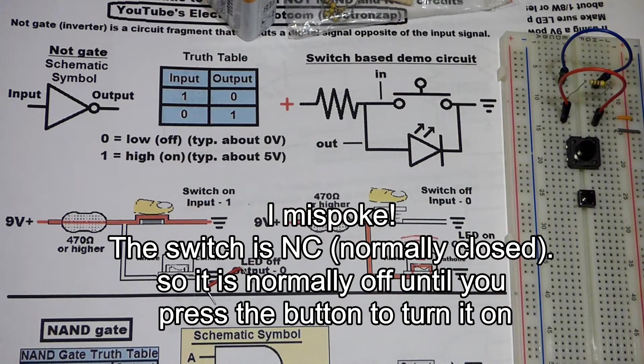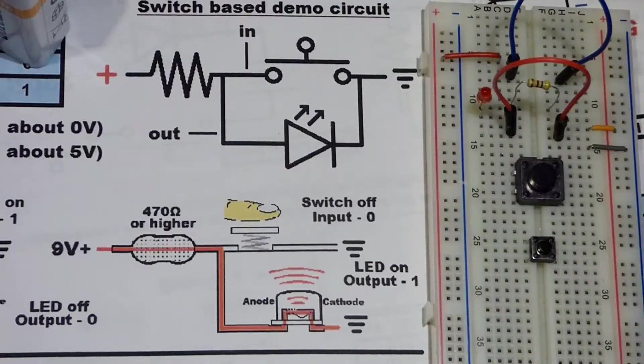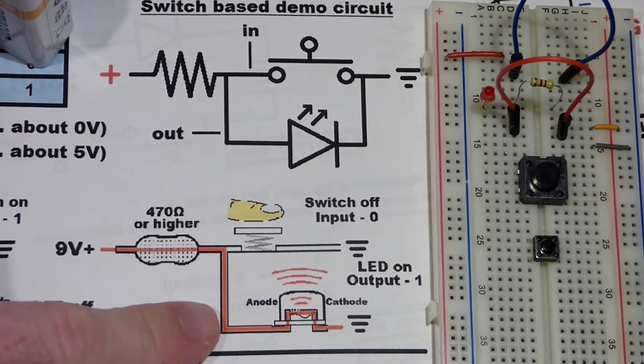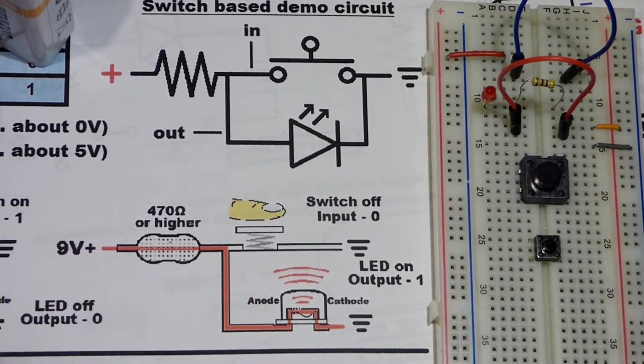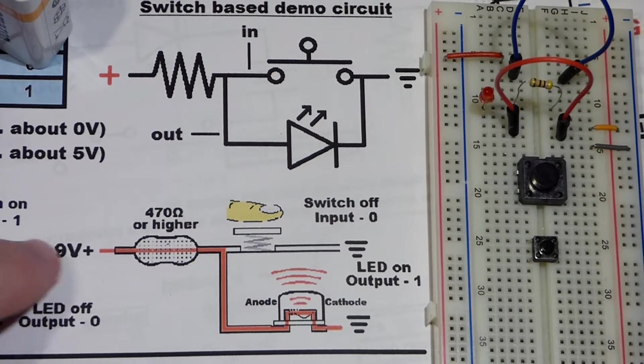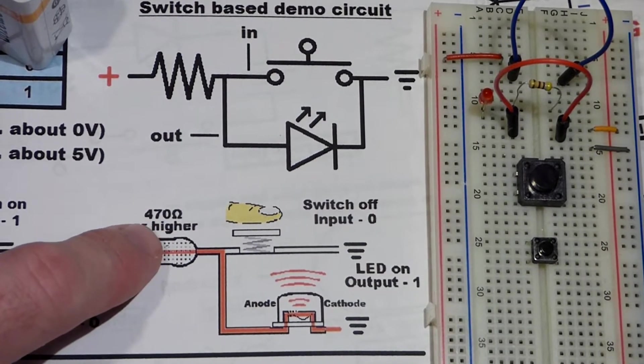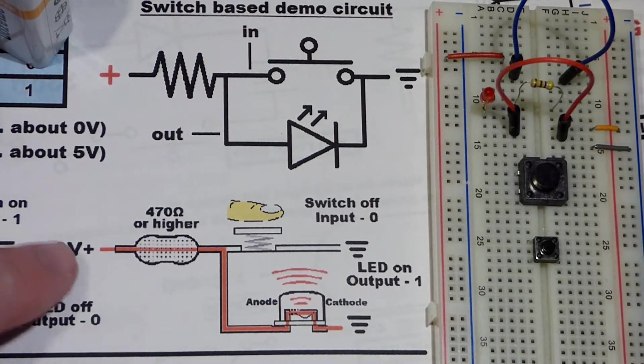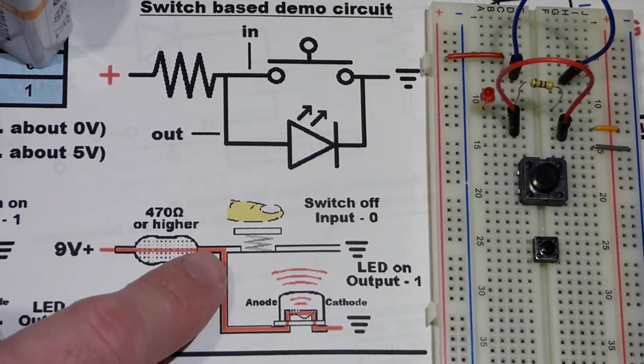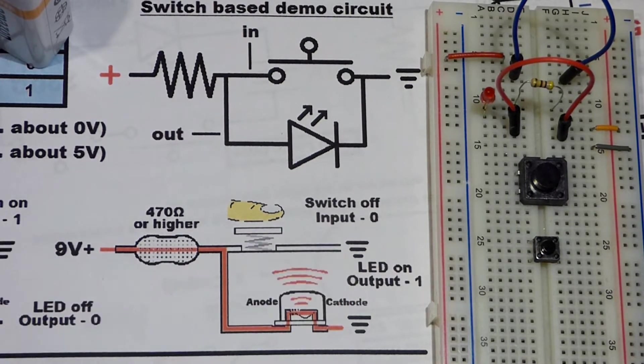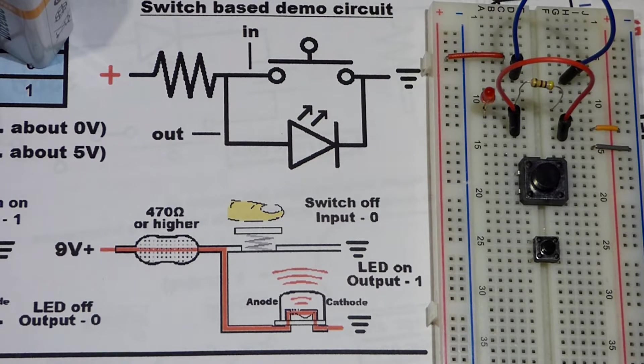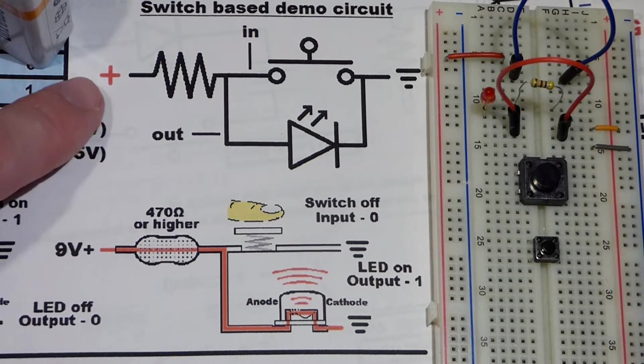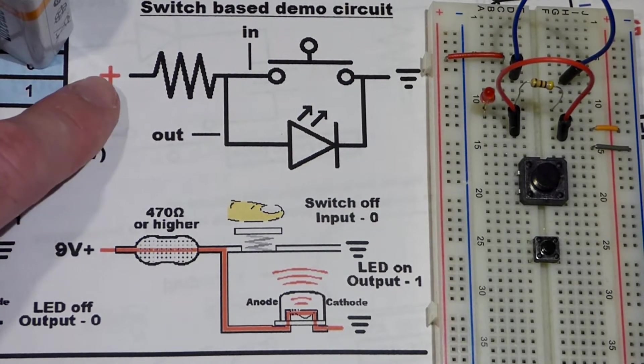We're going to focus on building this circuit. Now we zoomed in to the schematic. With the illustrated diagram I use nine volts and 470 ohm or higher. That resistor is needed because we got nine volts and we're going to end up creating a short circuit, so we definitely want the 470 there.